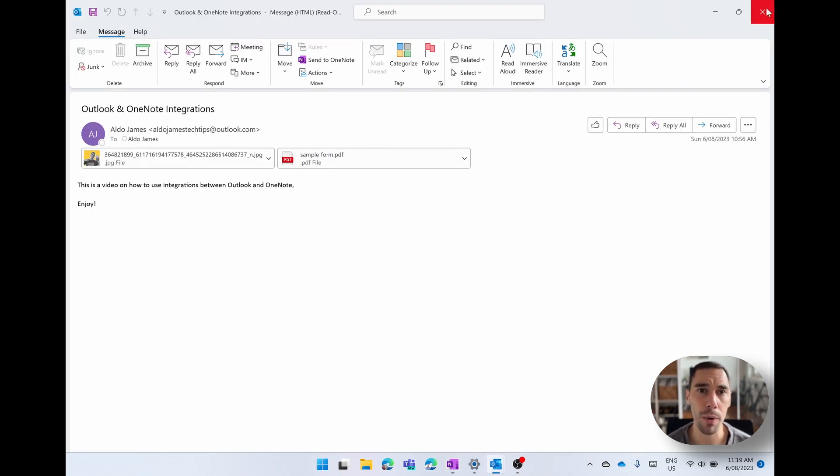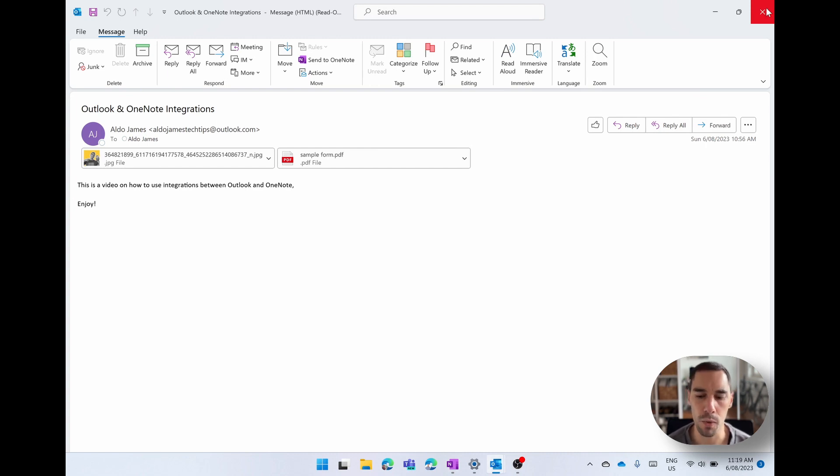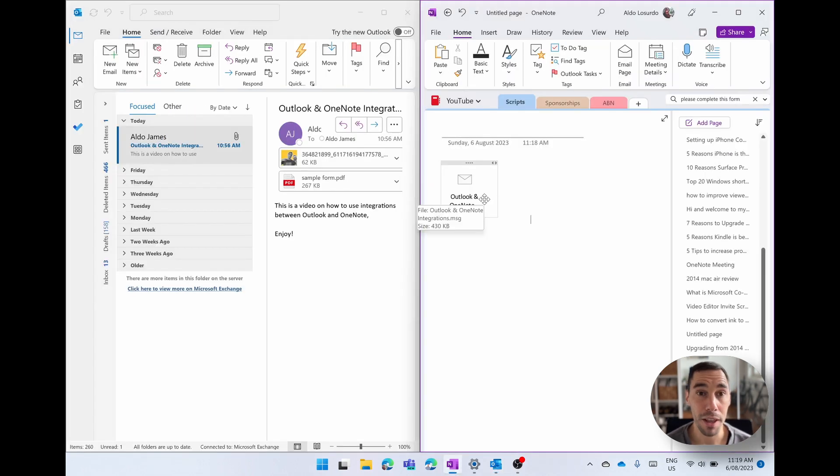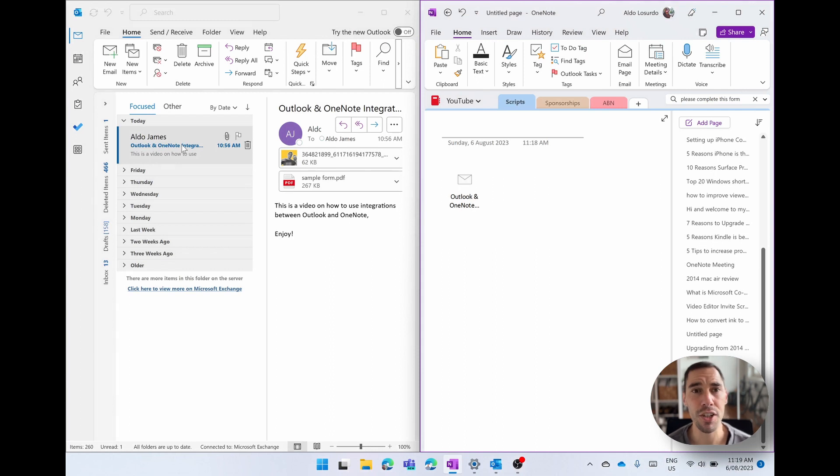This is great when you want to store a few email messages together, but you don't necessarily need to see everything all at once, but you want to keep them all in the one section. The other thing you can do is, if you don't want to carry across that entire email, just the attachments.